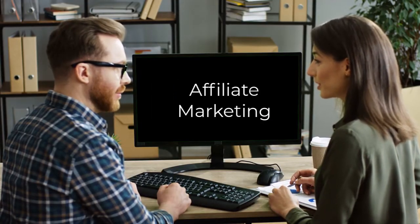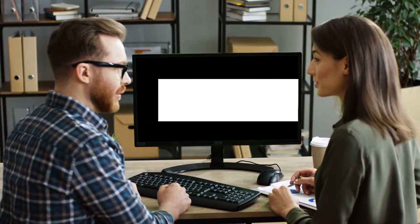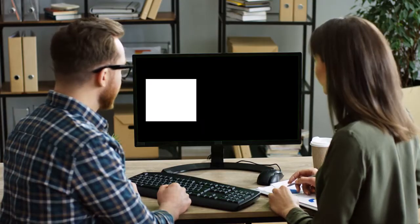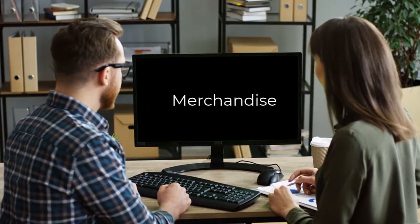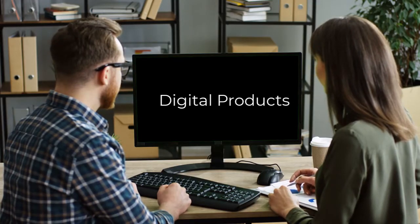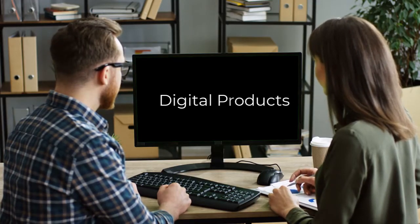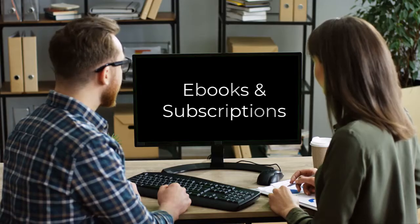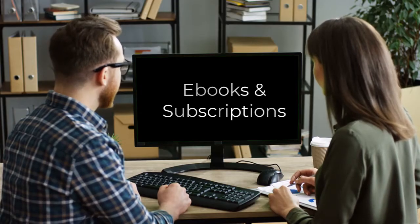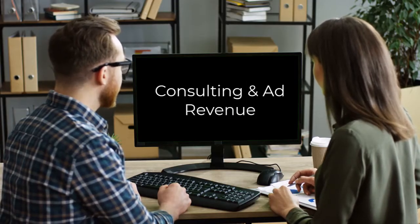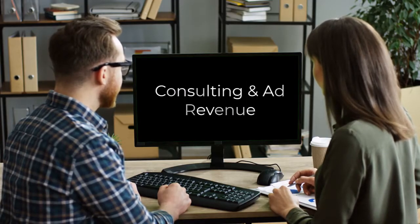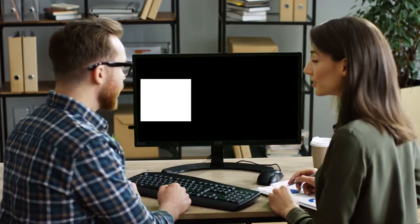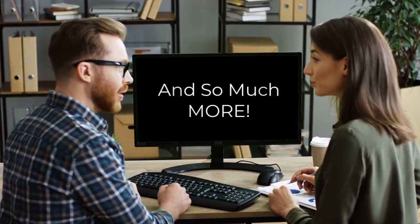And creators have multiple income streams, including affiliate marketing, selling products or services, selling merchandise, selling digital products, selling e-books, offering subscriptions, consulting, ad revenue, one-on-one mentorship, and so much more.